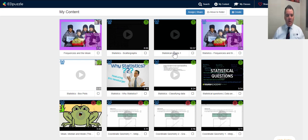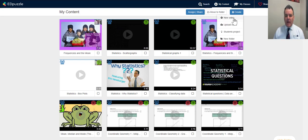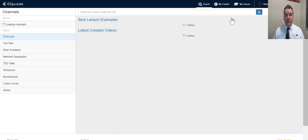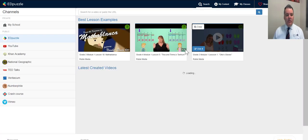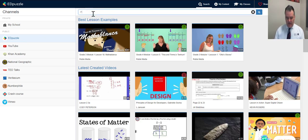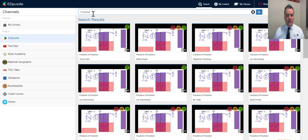In the My Content section, Edpuzzle shows all the videos I've uploaded and assigned to my classes. If I go to Create, I can create a new video — I can upload a video from my computer or search for videos already on the platform. A lot of the time if you search you'll find videos that already have Edpuzzle quizzes embedded in them.